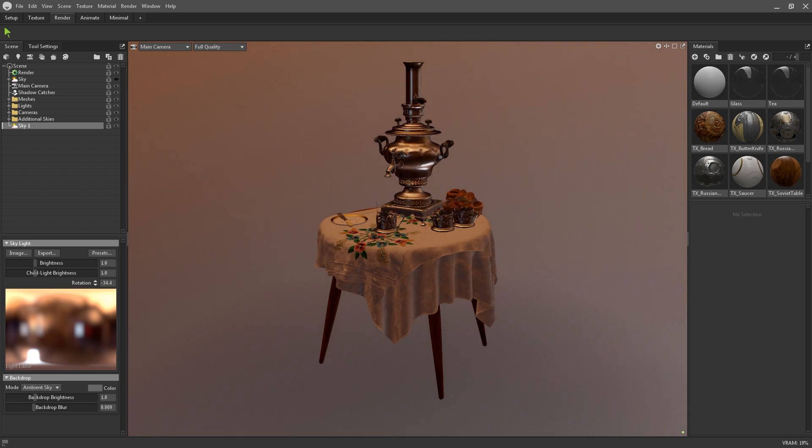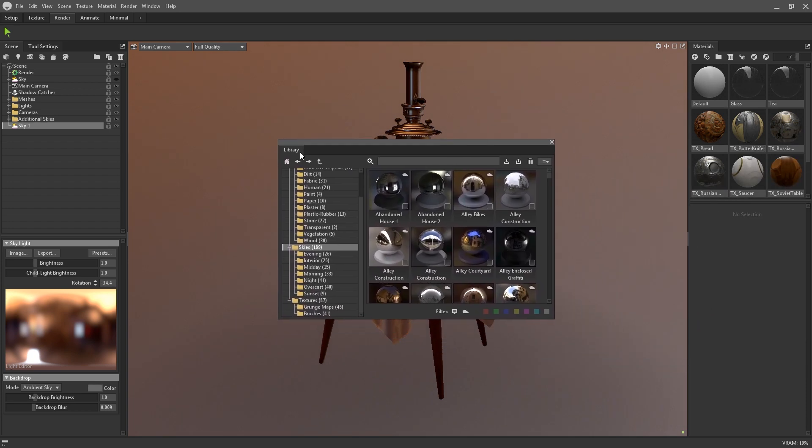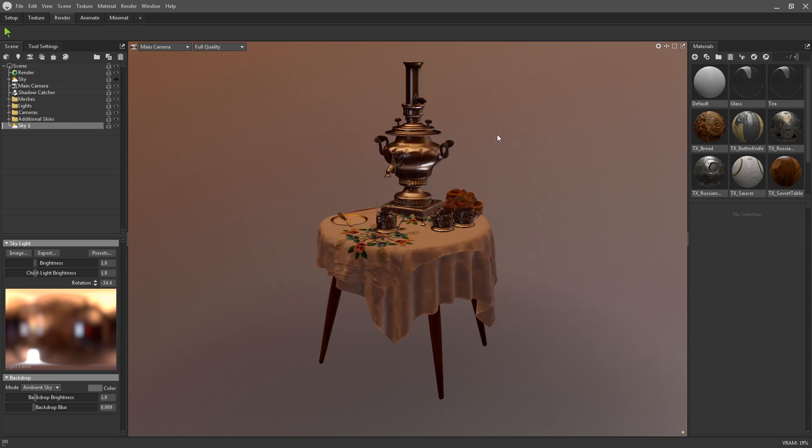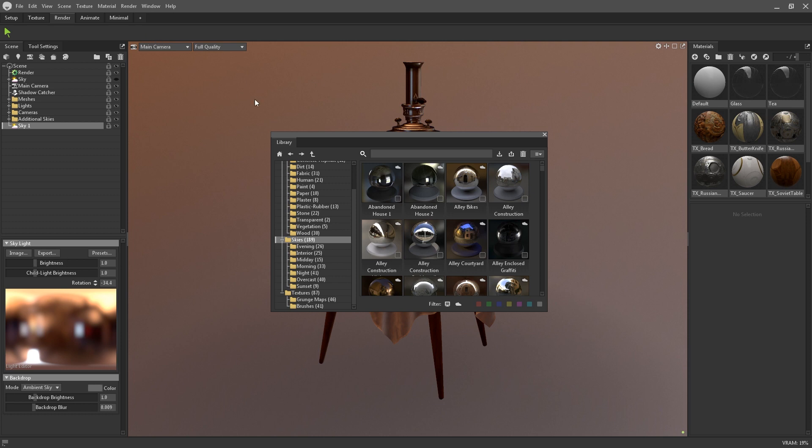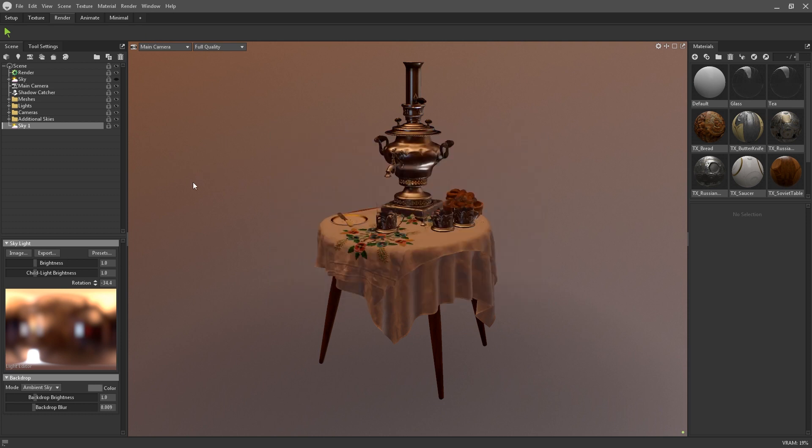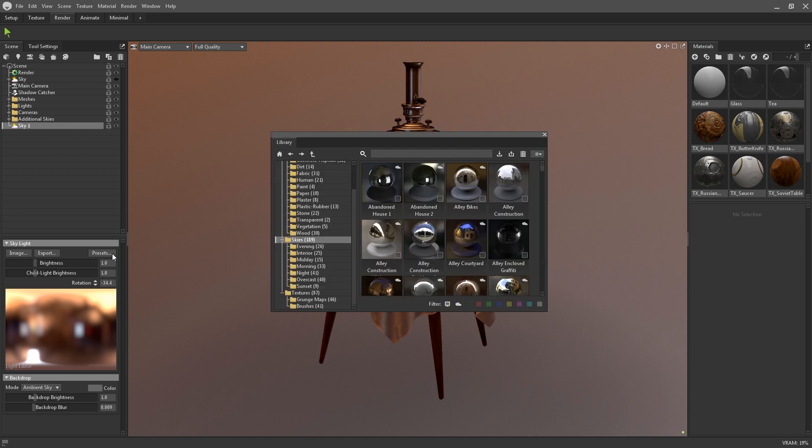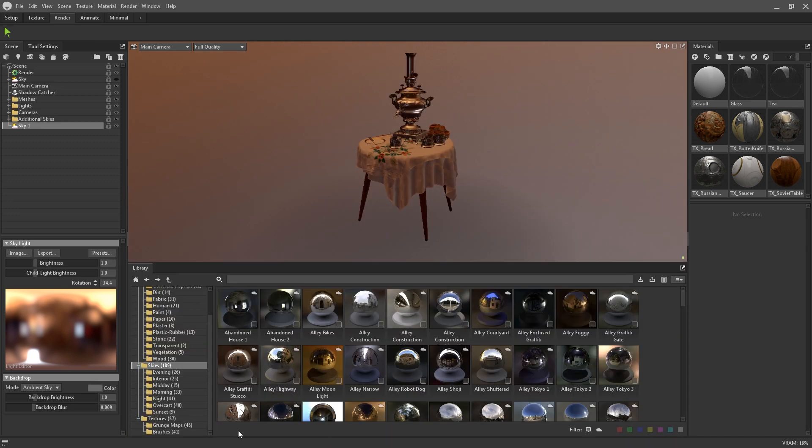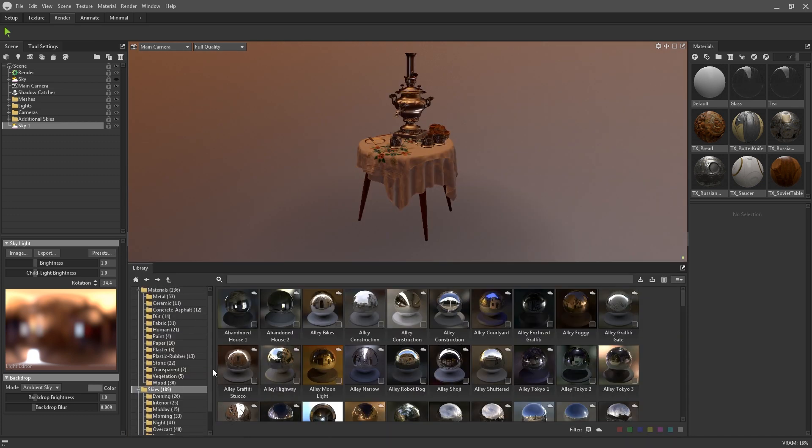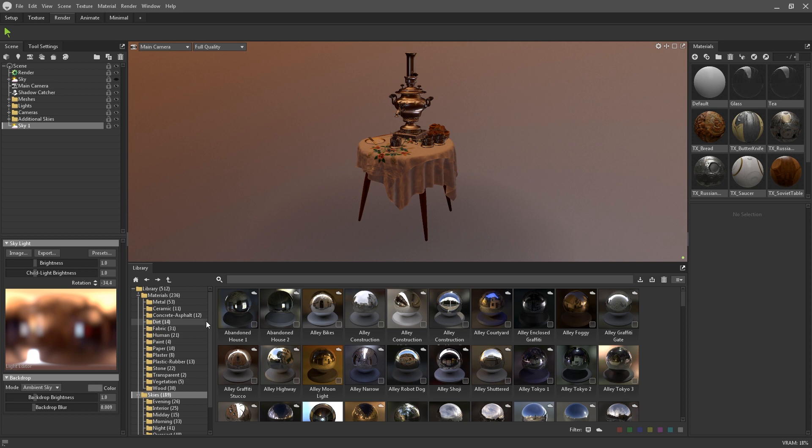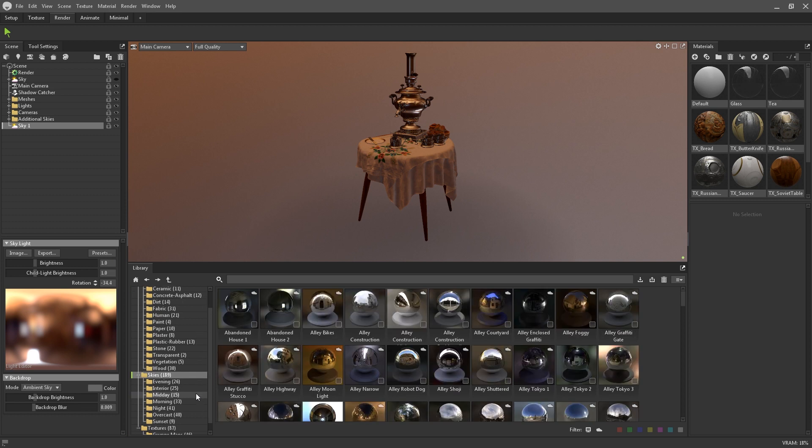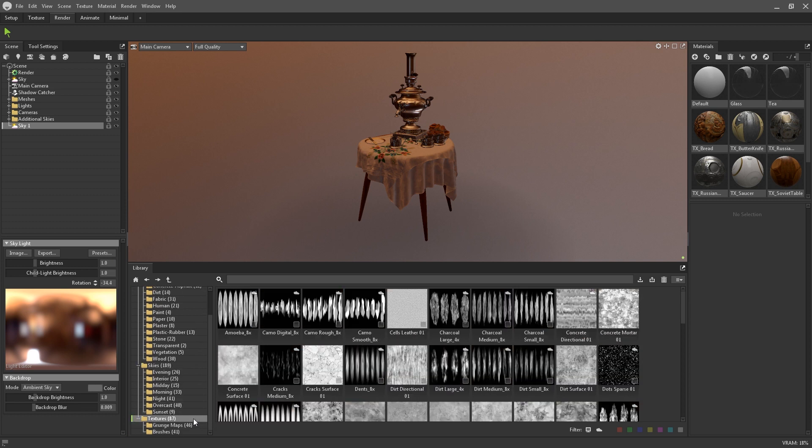One of the neatest new features added to this release of Toolbag is the library. The library can be accessed via the window menu, or by pressing SHIFT, CTRL, and L on your keyboard, or specifically for skies, you can press the presets button. The library is a huge repository of materials, skies, and grunges for you to use in your projects.